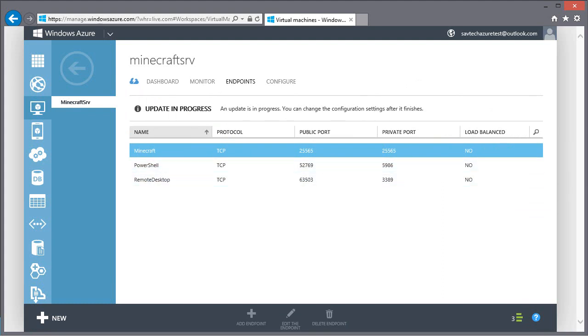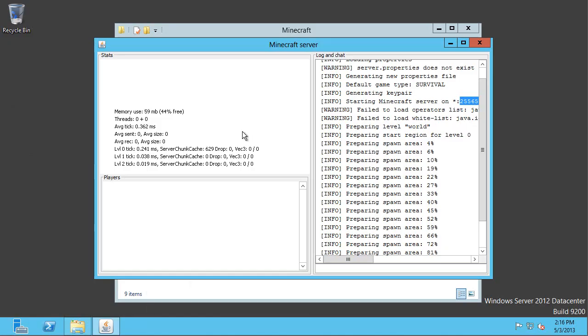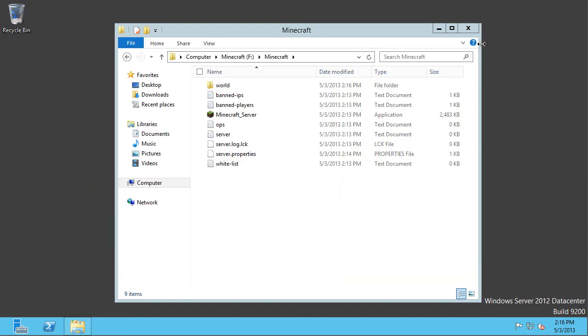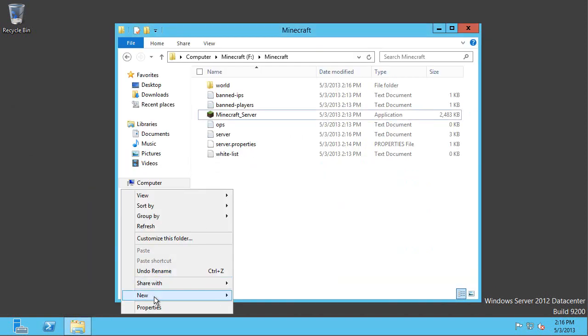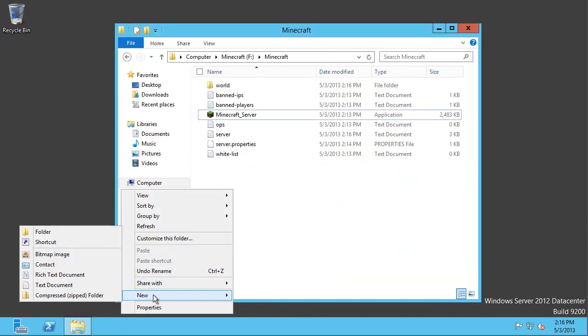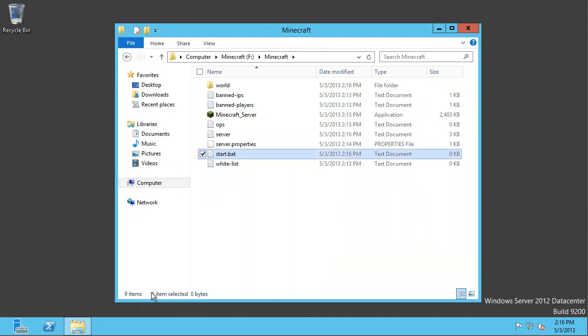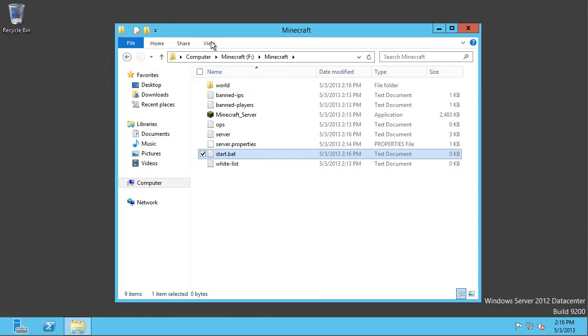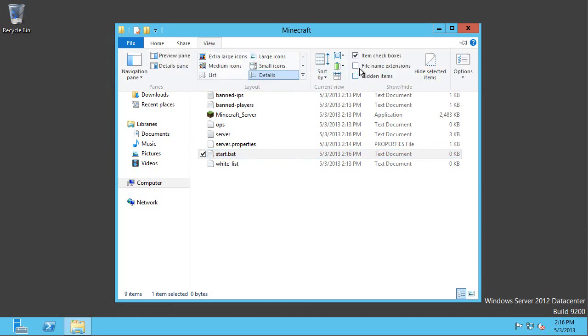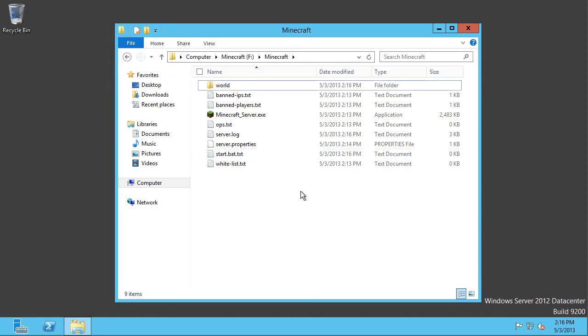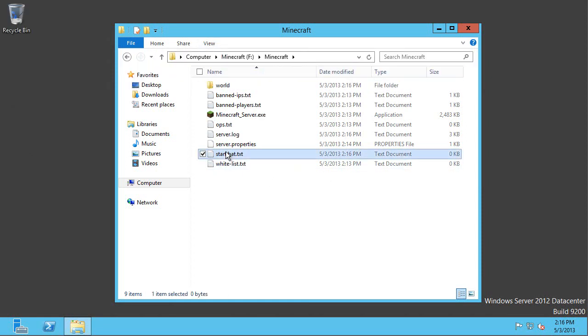There is one other thing I want to change. Look at the amount of memory by default it's using. It's very, very small. So that will start to limit the number of users that can actually connect. So I'm going to close this down. I'm going to create a start.bat file. This is what's going to trigger and start this in the future. Now I need to show extensions because by default this is just going to be a text file.